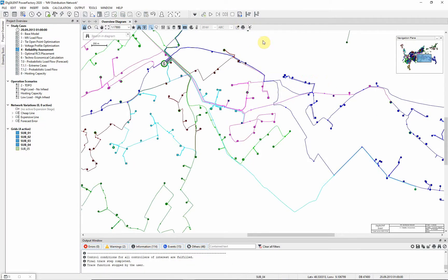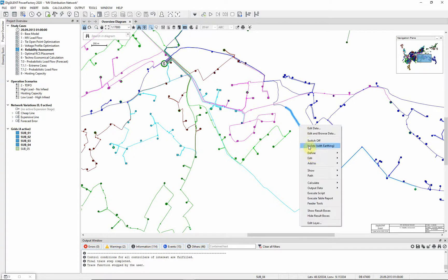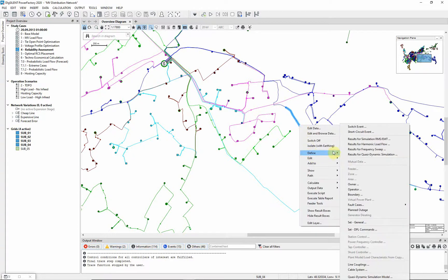Now we will carry out the reliability calculation for the entire network. First we will specify a planned maintenance on one of the lines. We will choose this line, line 1224. Right-click on the line and select Define Planned Outage.